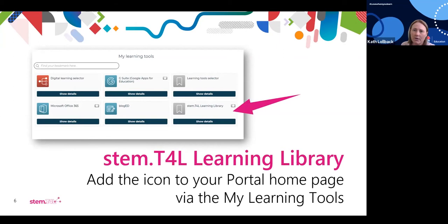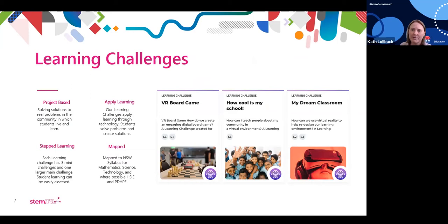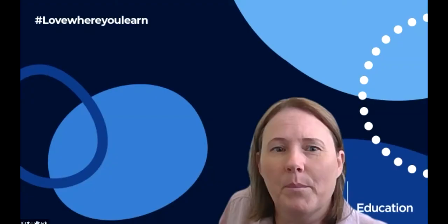We also have pre-made learning challenges — probably one of my most favourite resources. There's also a template for writing your own, which is a project-based learning challenge based on design thinking. And now I'm going to stop sharing my screen and introduce Paul Green.